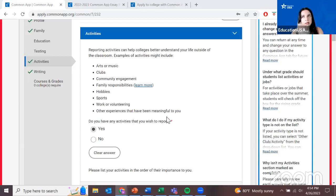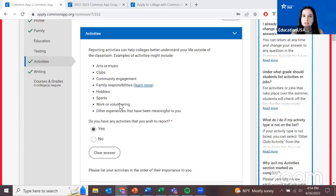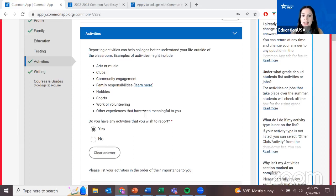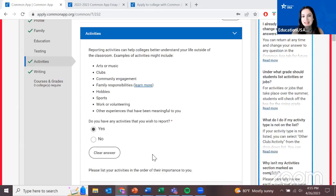One important element here: you want to ask for a recommendation from someone who is going to take the time to write one or two pages about your strengths, the challenges you faced, and those nuanced elements you bring into the classroom — rather than just asking the principal of your school. The title of the person is not as important as the content in that recommendation letter. Make sure you reflect on who is going to take the time to do it, send it in time, and knows you in different contexts — your strengths, your challenges, and your contribution to the student community.